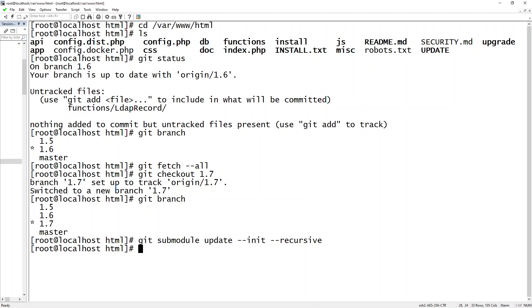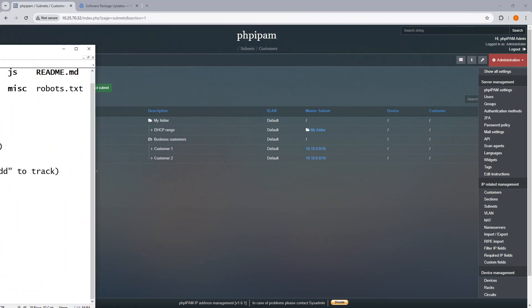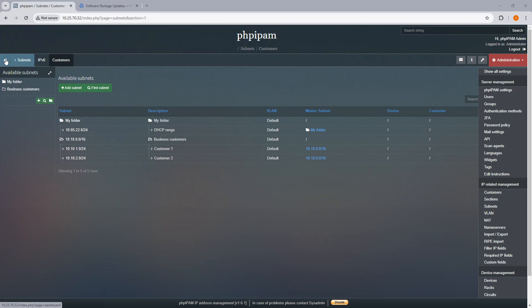And then the next piece, I can either perform the database update from the command line, or what I can do is this: I can actually, just because I'm logged in, it's going to prompt me to upgrade.